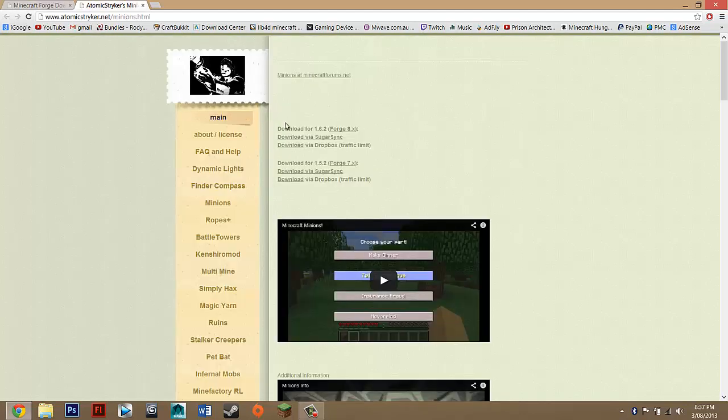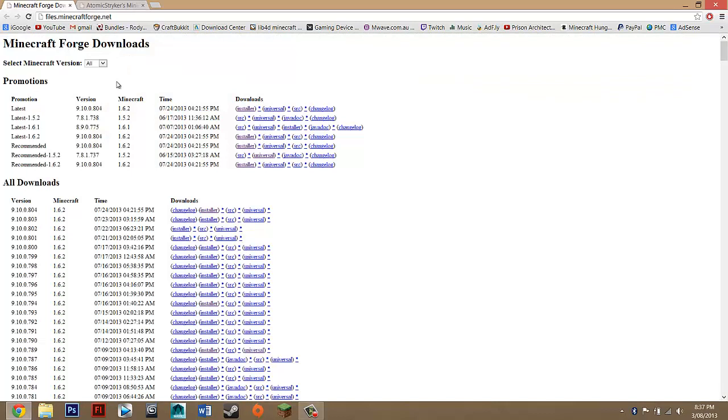It does depend on whether the mod has updated or not, because it won't work for a later update if the mod itself hasn't actually updated yet.